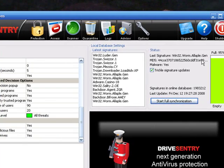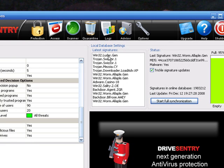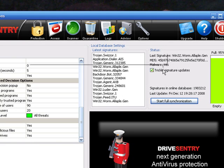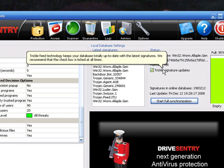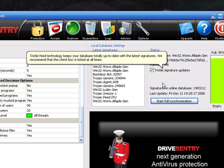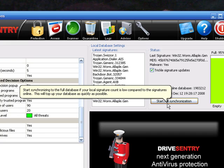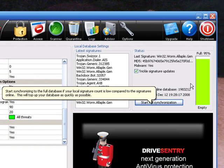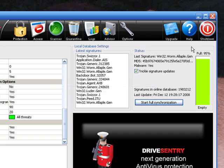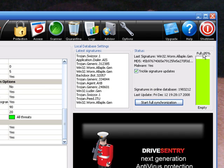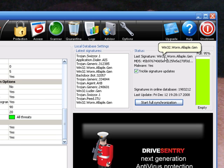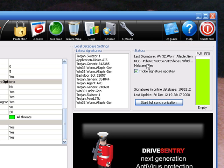And right here, the latest signatures. It's like trickle down. Trickle signature updates. Trickle feed technology keeps your database totally up to date with the latest signatures. We recommend that this box is ticked at all times. Start full synchronization. Synchronization to the full database. If your local signature count is low compared to the signatures online, this will top up your database as quickly as possible. And it's 95%, so 5 more percent. This last signature was Win32 worm. All of that. And it was that way.